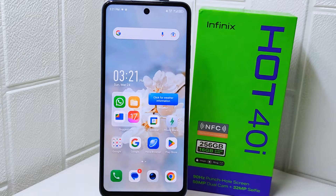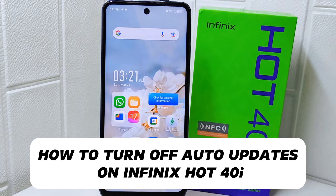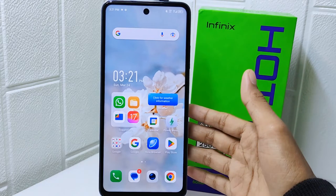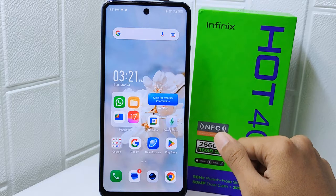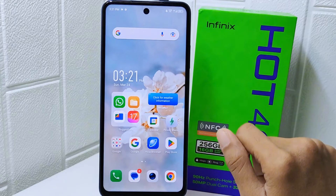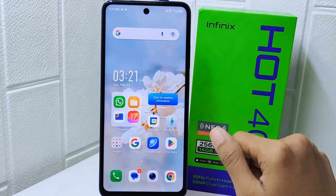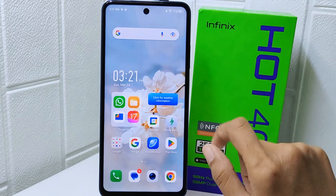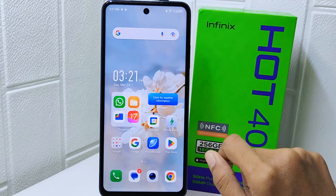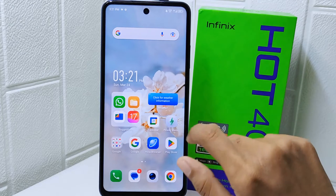Hello everyone. In this tutorial, I want to show you how to turn off auto-update on the Infinix Hot 40i device. Knowing how to turn off auto-update gives you greater flexibility and control over your Android device, allowing you to manage data usage, battery life, stability, and storage space according to your preferences and needs.